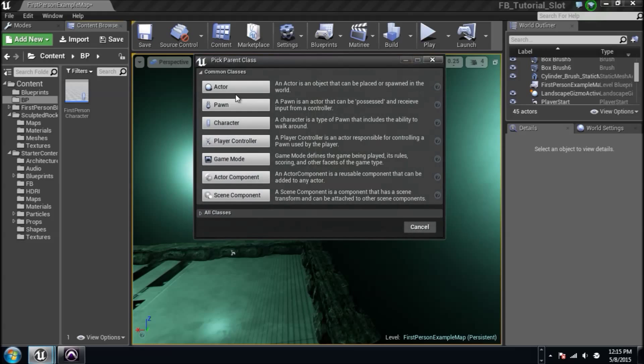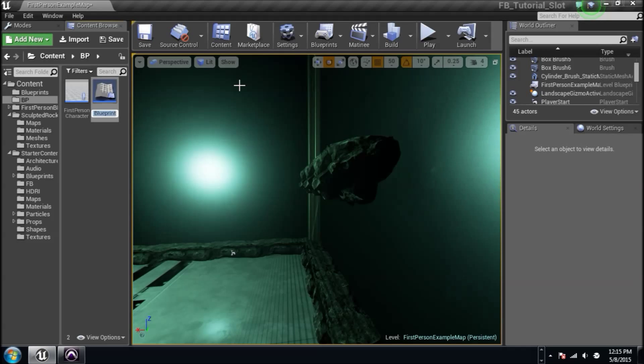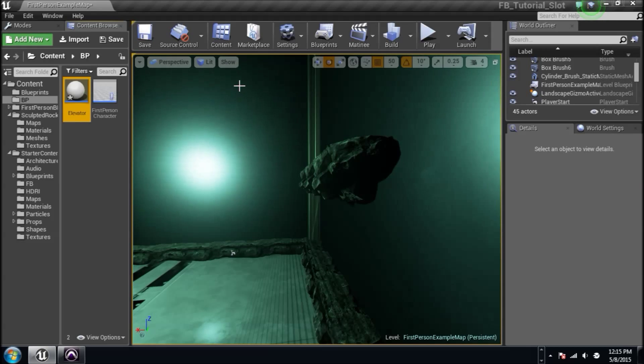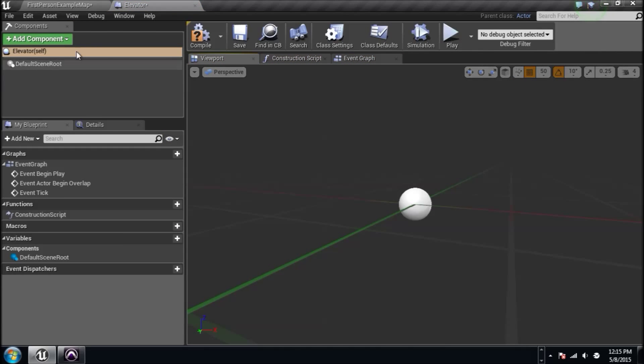Right click, blueprint class, actor, and we'll name it elevator because that's what it is. So we're going to double click on it and get started.